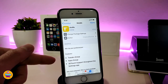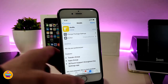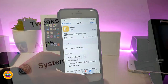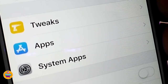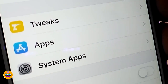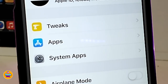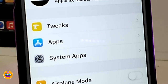Let me show you guys by going into Settings. The first section is Tweaks — tap on it and you'll find all the tweaks you have installed. The second one is Apps, so once you tap on it you'll find every single app installed on your device. The last one is System Apps, so you can view and manage everything from your system.